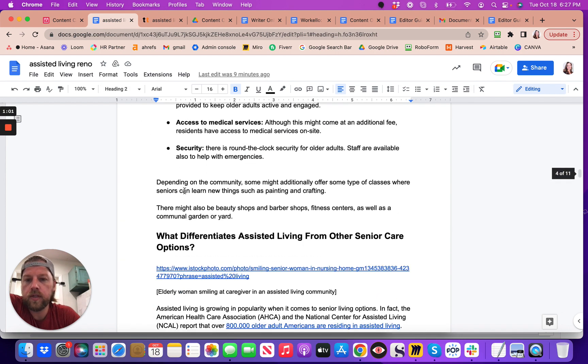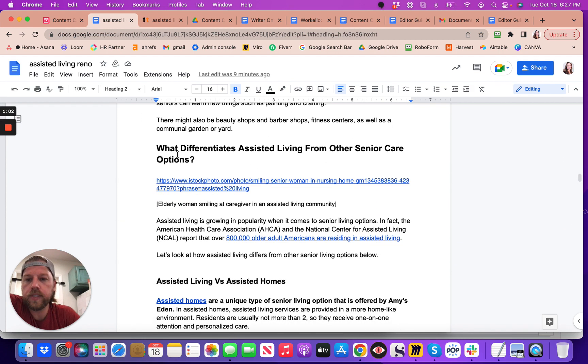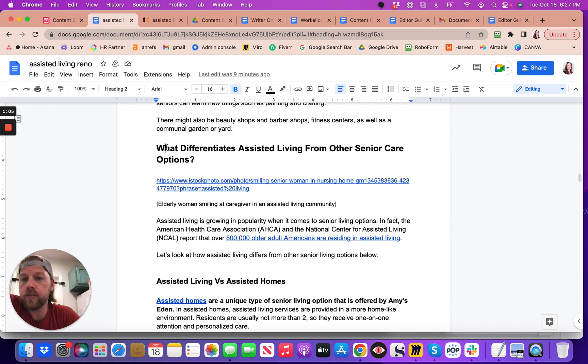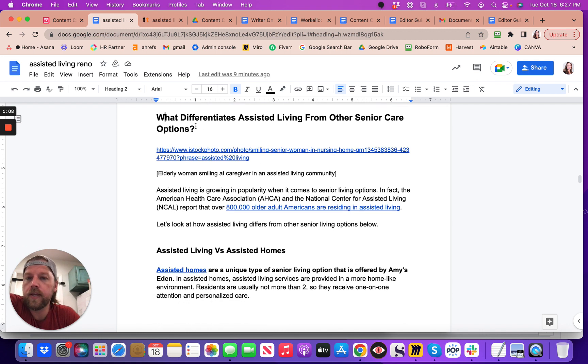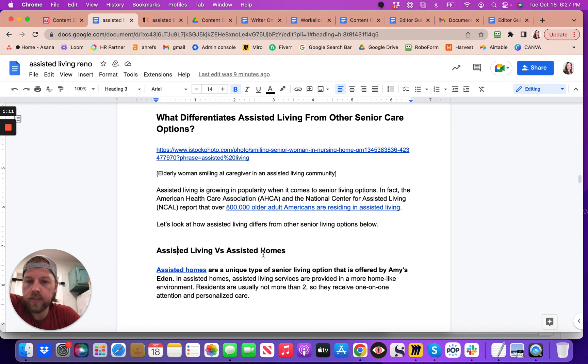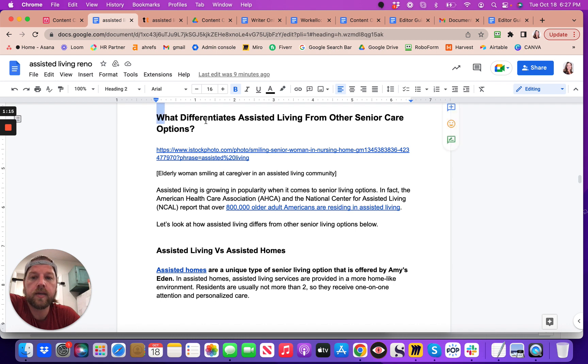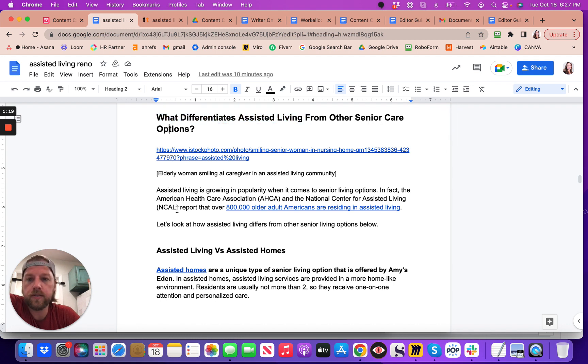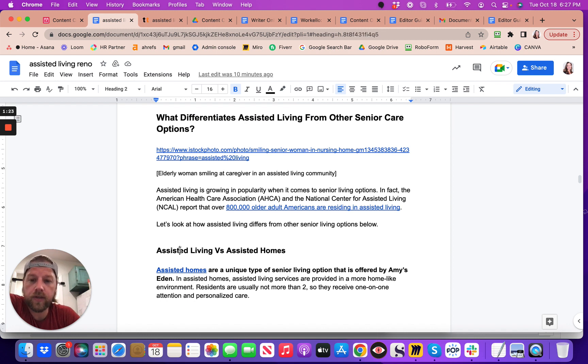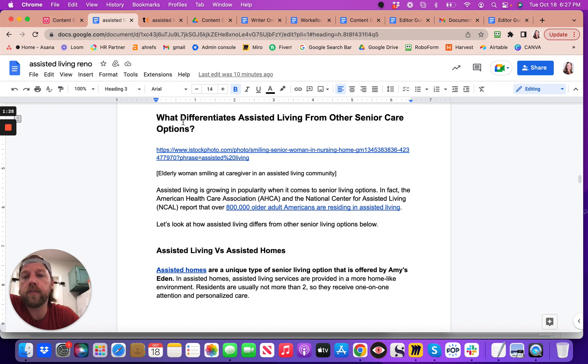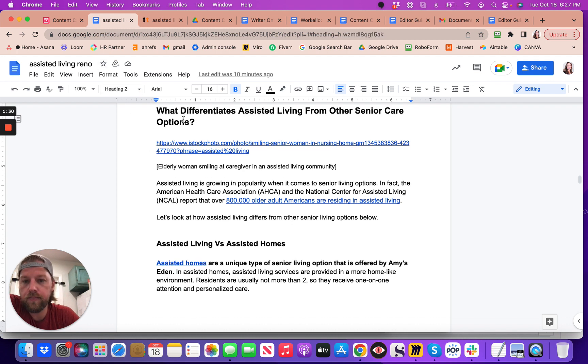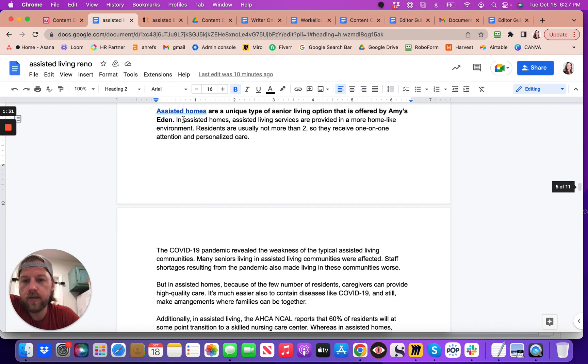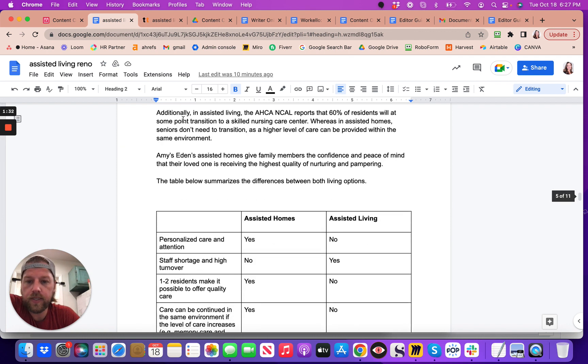And you scroll down, this next topic, what differentiates from other senior care options, this is an H2 as well. Now you notice down here, assisted living versus assisted homes, that fits within this H2 topic. And so therefore, this is an H3 because it falls underneath this H2. Does that make sense? Hopefully it does.